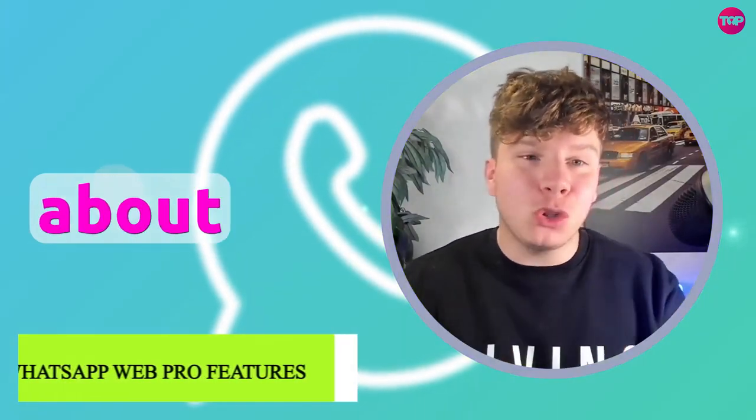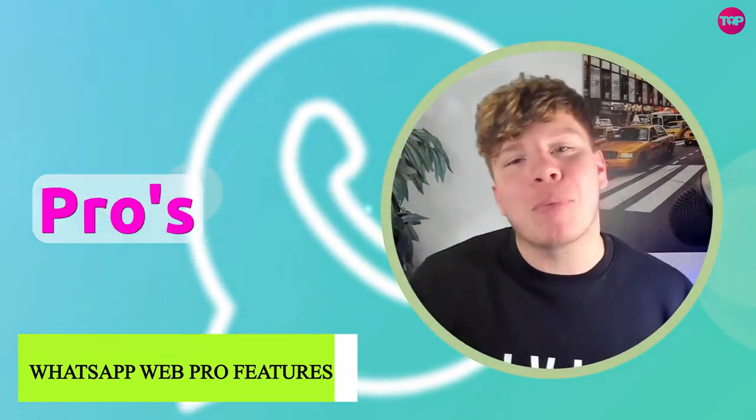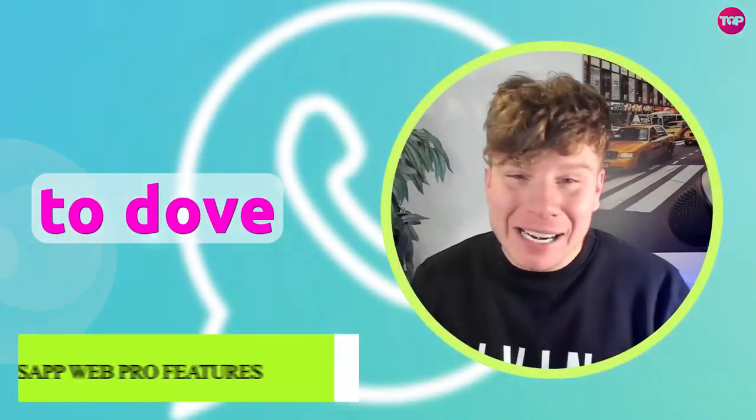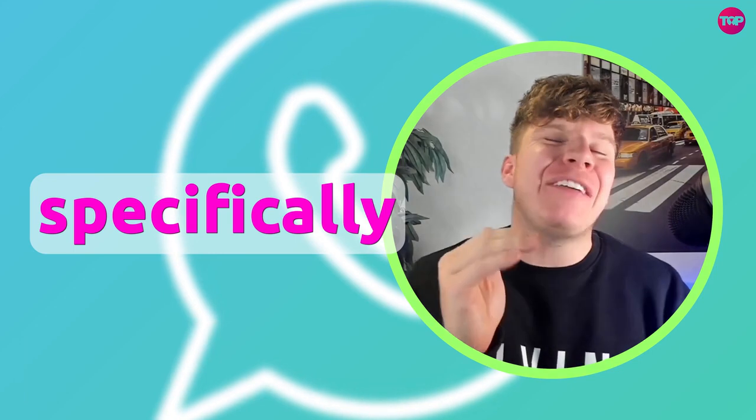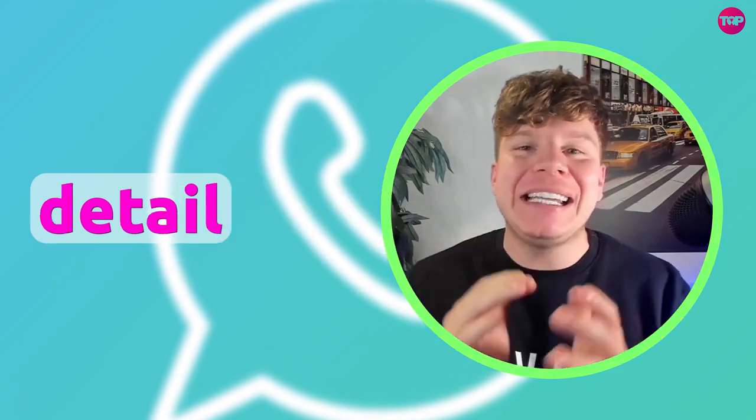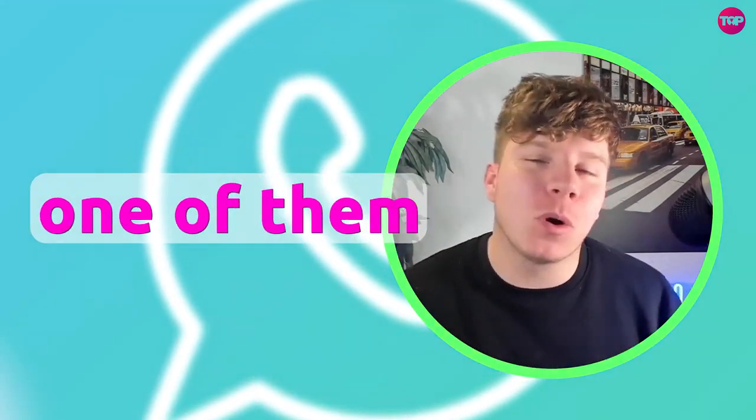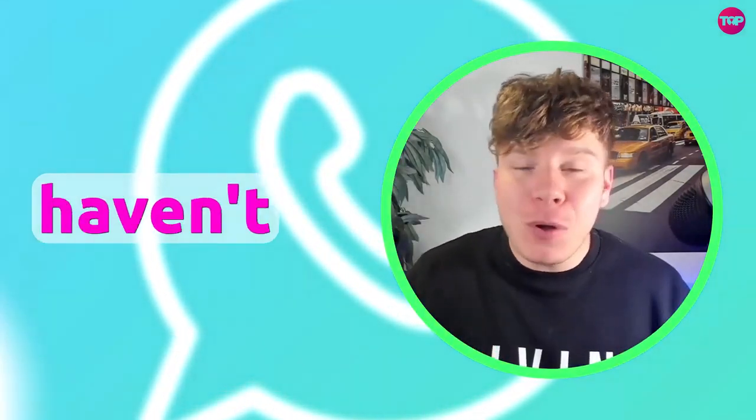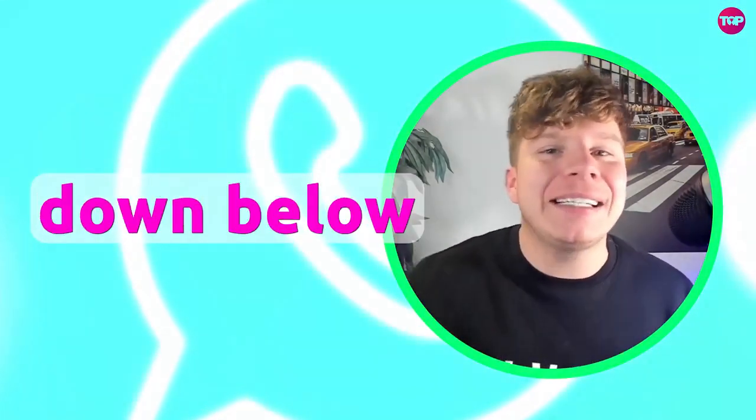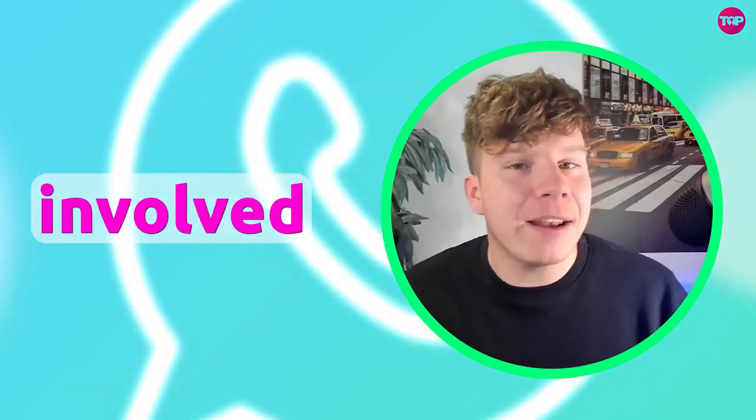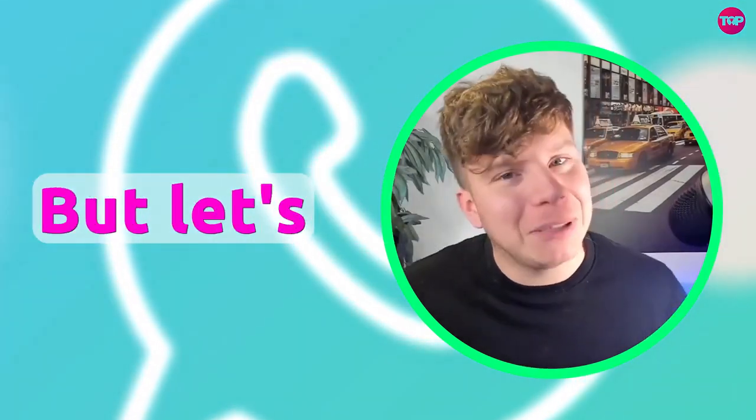I'm here today to talk to you about WhatsApp Pro's features. I'm going to dive into the features, specifically detailing what every one of them does. If you haven't even heard of WhatsApp Pro, hit that link down below to get involved right now. Let's get rock and rolling.